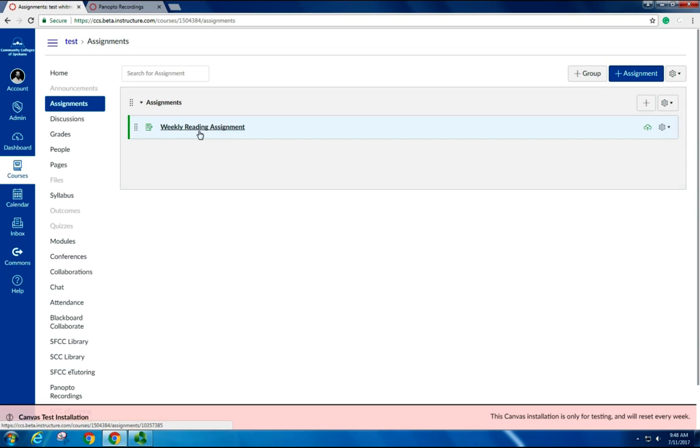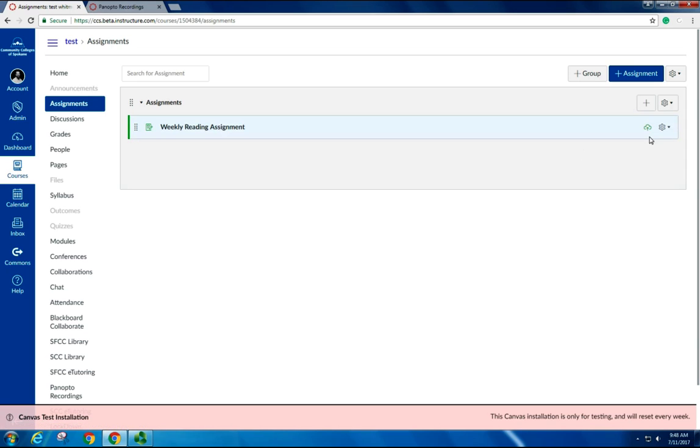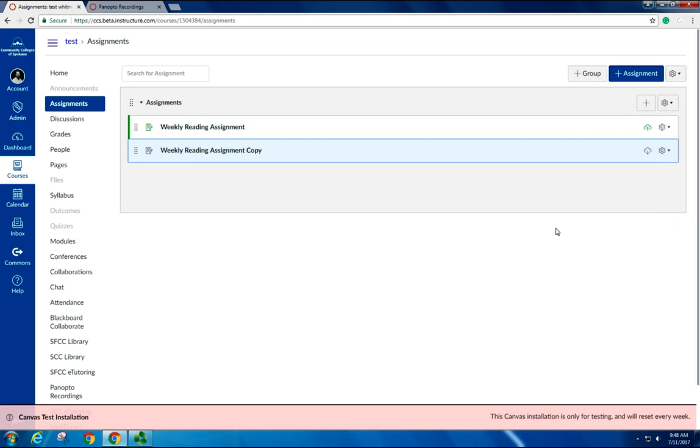For example, maybe you have a weekly reading assignment that you want to add to all your modules. You design the assignment, you add your rubrics, and then once you're ready to duplicate, it's the same process. You click the gear shift, and you go to Duplicate.